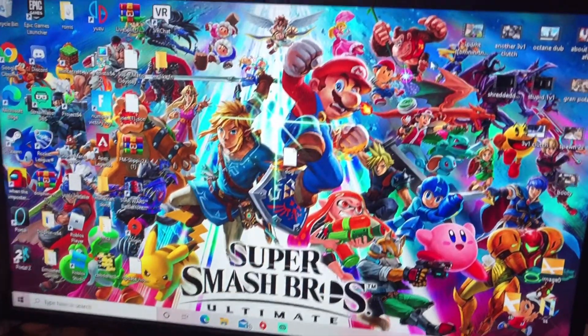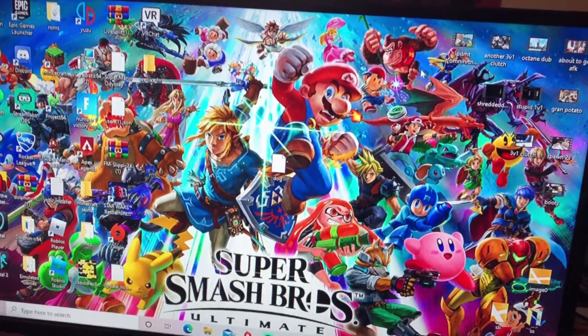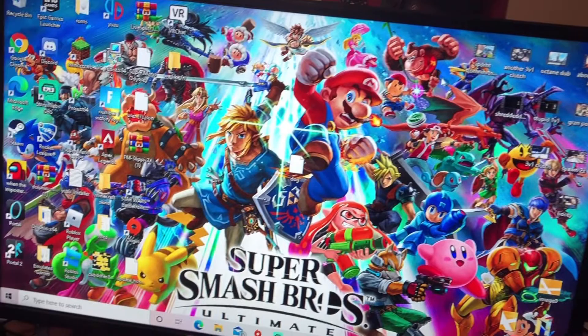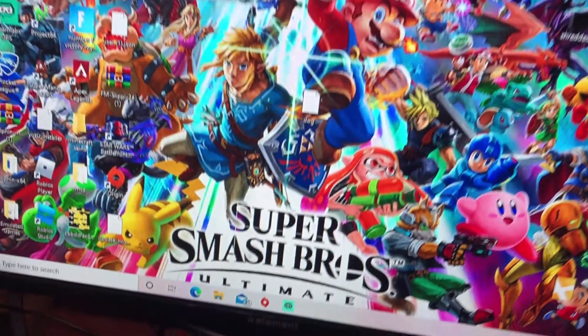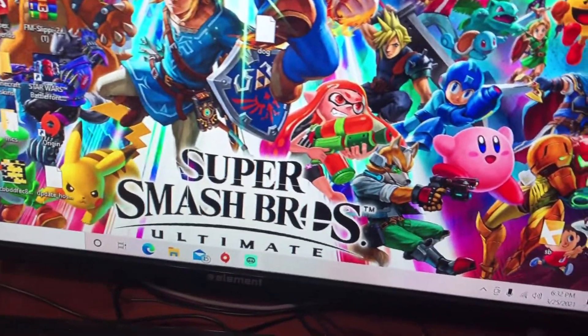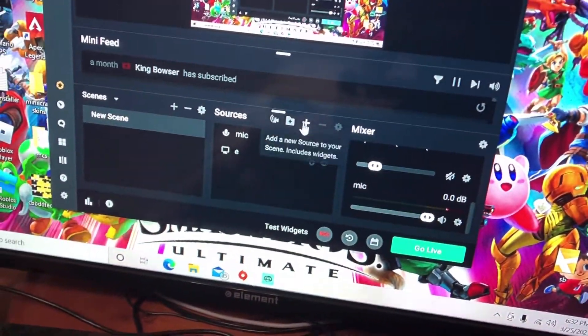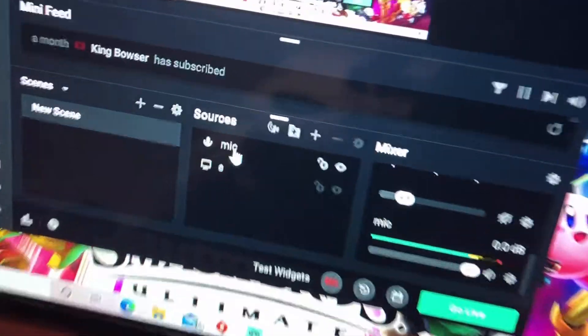Hello there, I'm going to show you how to set up your capture card and capture card audio in Streamlabs OBS. Let's get it open right here.